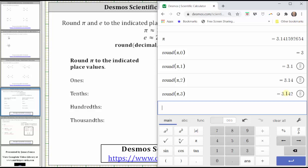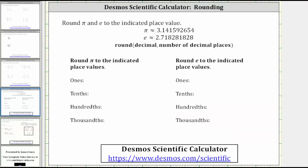Let's go ahead and record these rounded values for pi. We have three to the ones place value, three point one to the tenths place value, three point one four to the hundredths place value, and three point one four two to the thousandths place value.